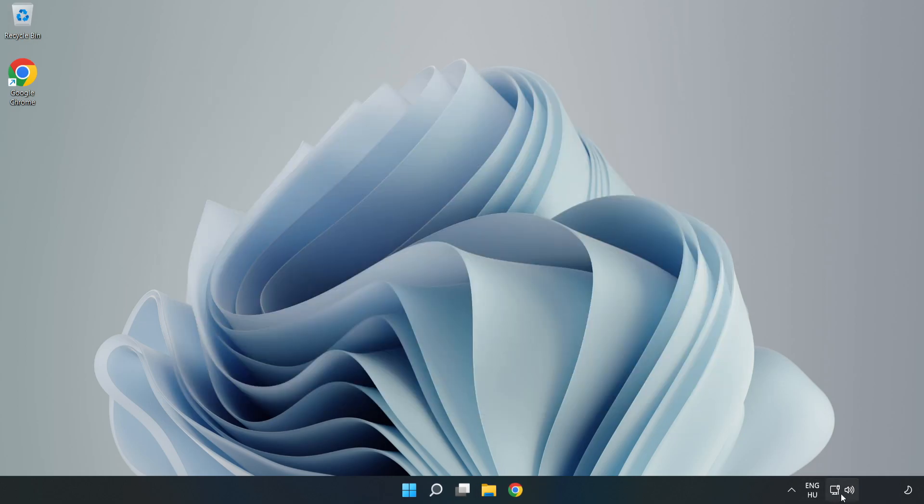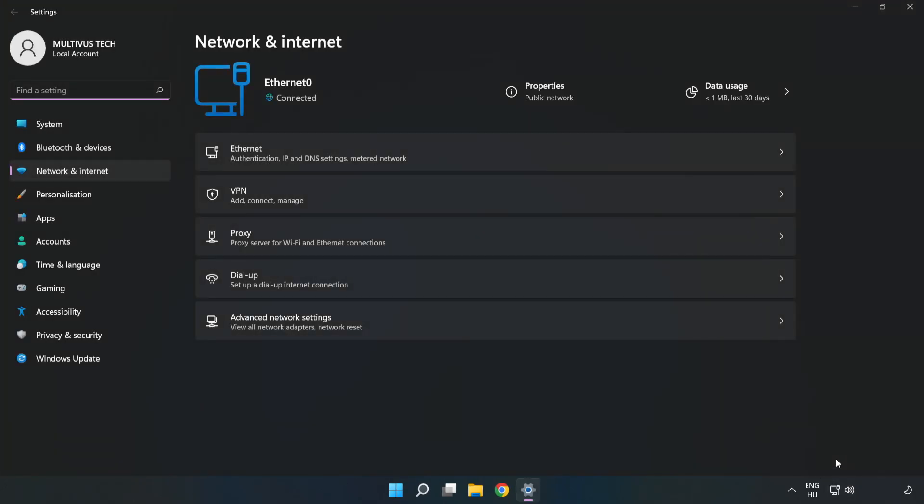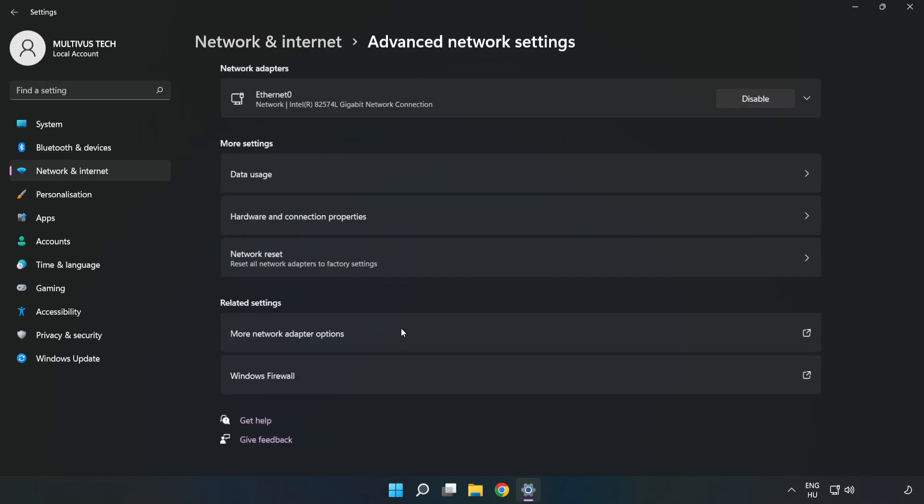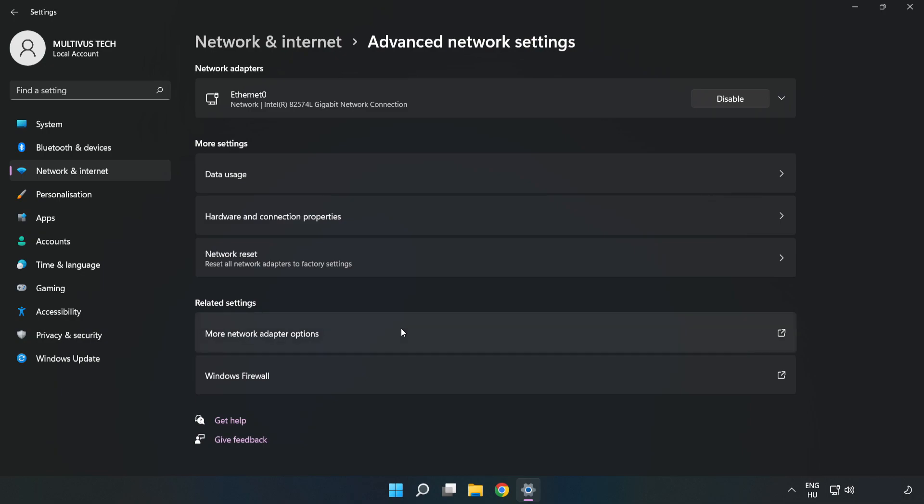Right-click Ethernet and open Network and Internet Settings. Click Advanced Network Settings, then click More Network Adapter Options.